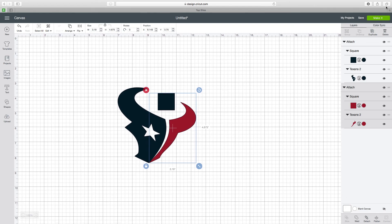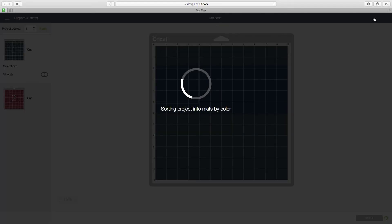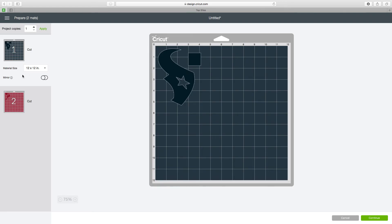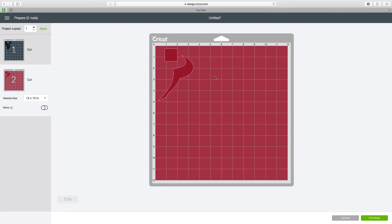After that you just press make it. They each go to their separate mat and that's about it. Let me know if you have any questions.